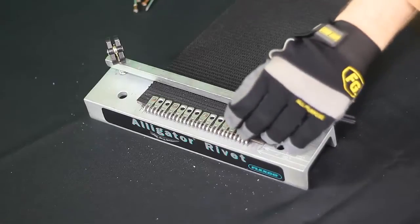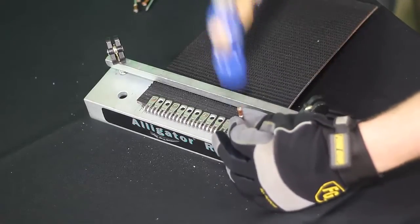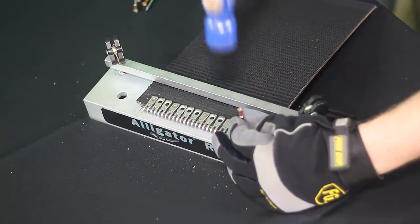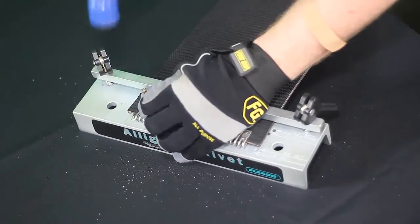Once the initial rivets are set, set the remaining rivets by working back and forth, staggering the order you set each rivet.